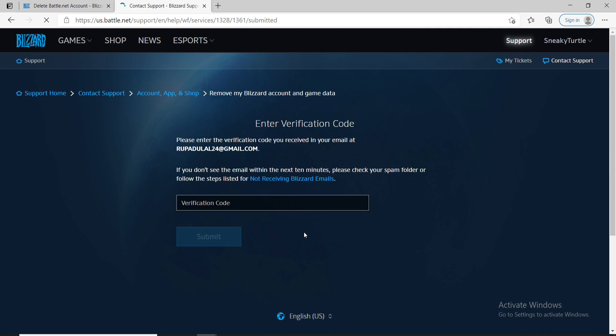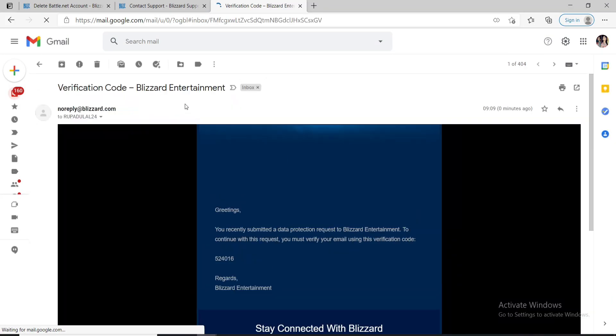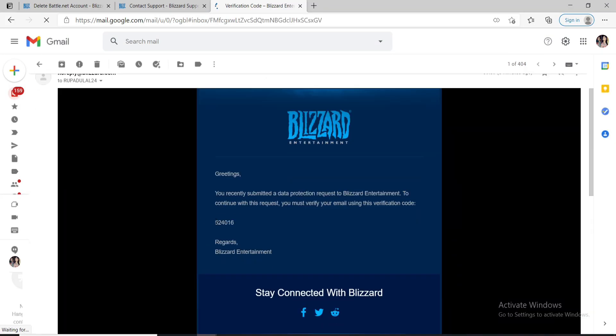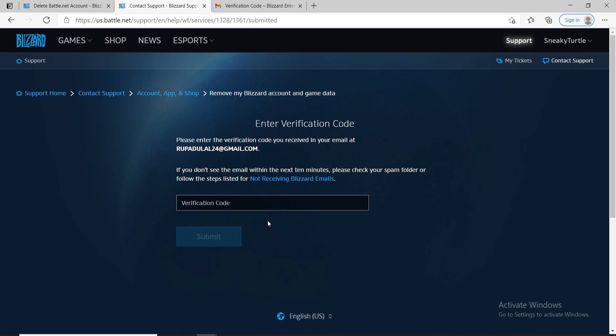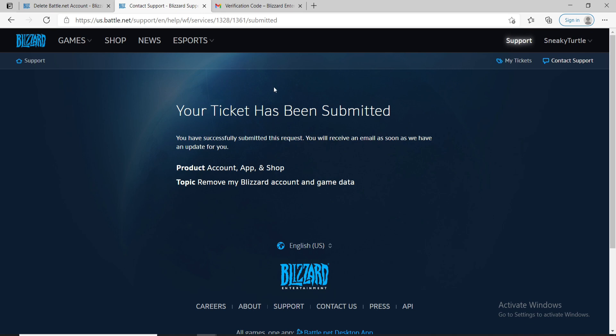After clicking on proceed you'll need to enter your verification code. Go to your email associated with your account and once you receive the email click it open, copy the code that you received, and go back to the contact support page of Blizzard and type in the verification code. Click on submit.